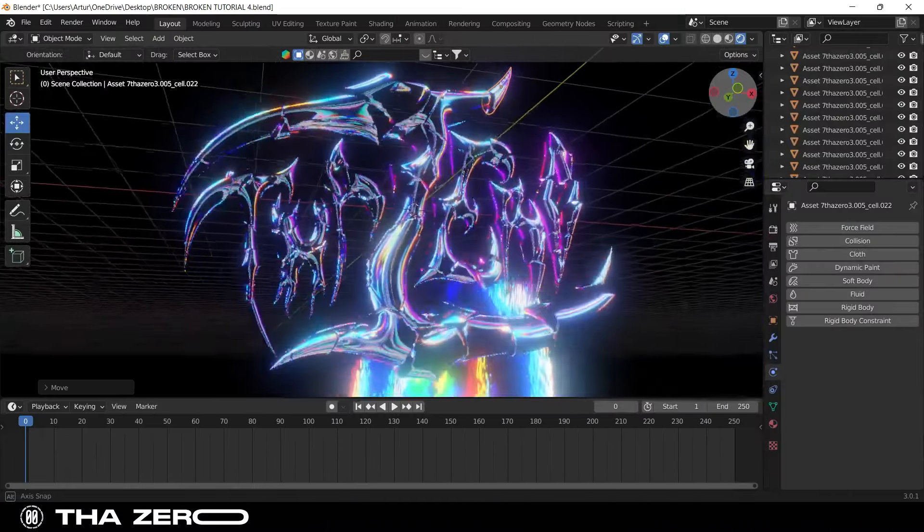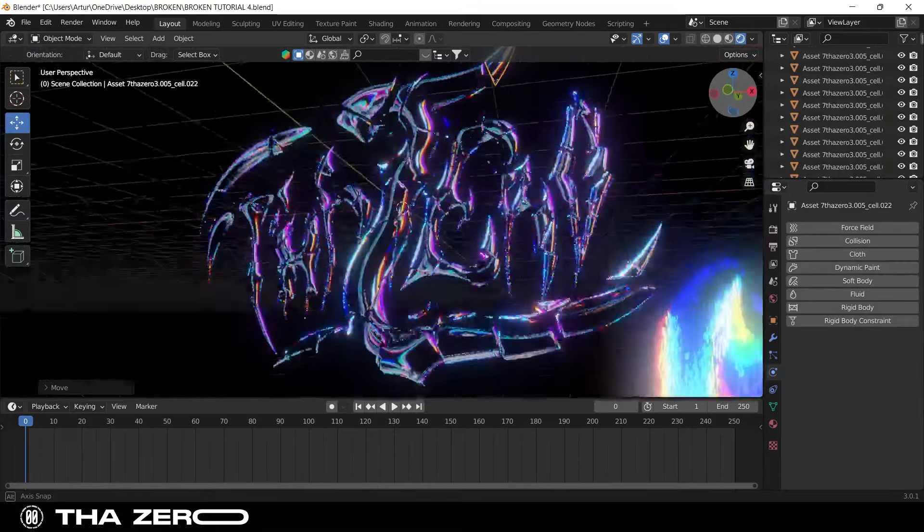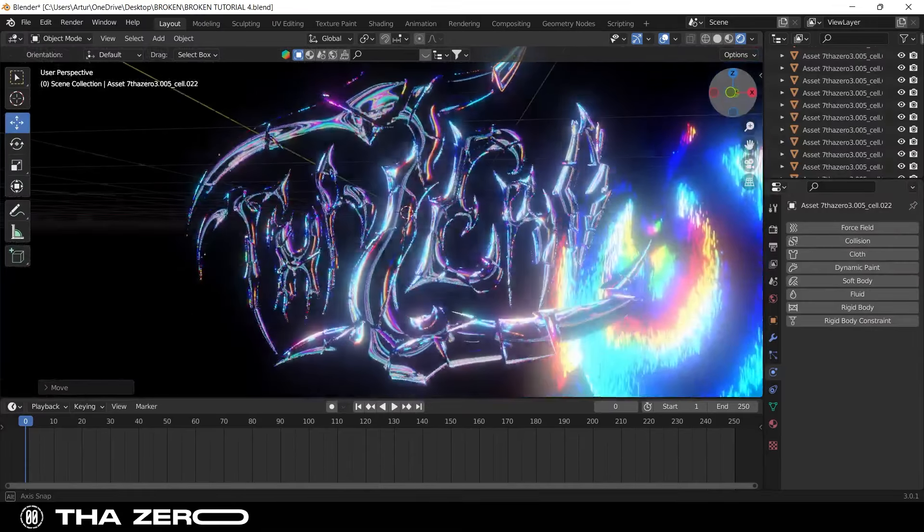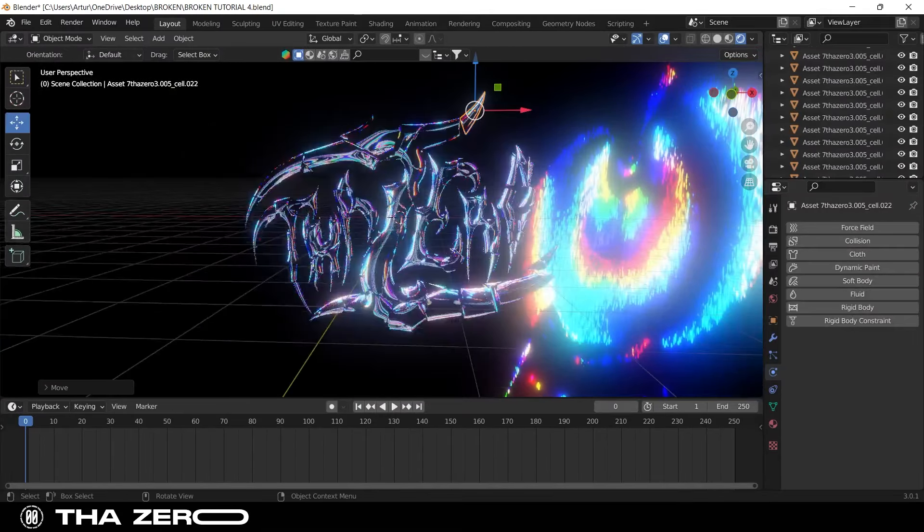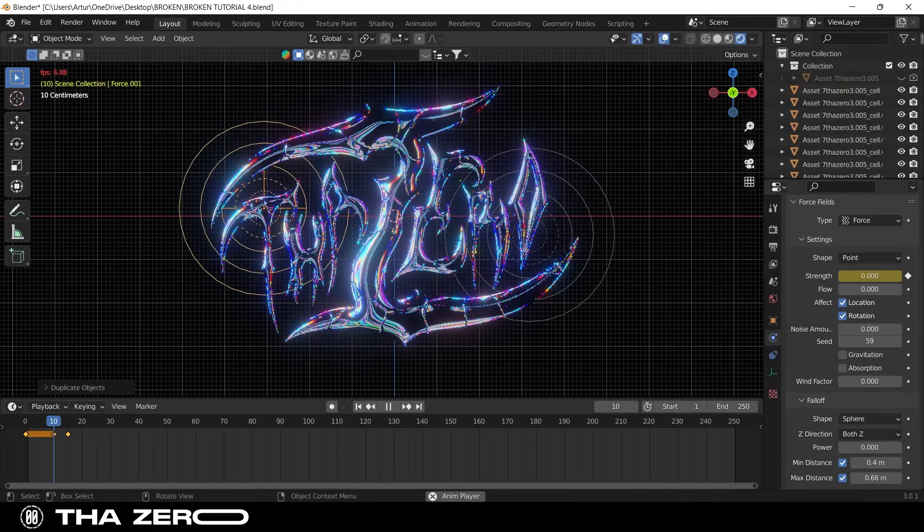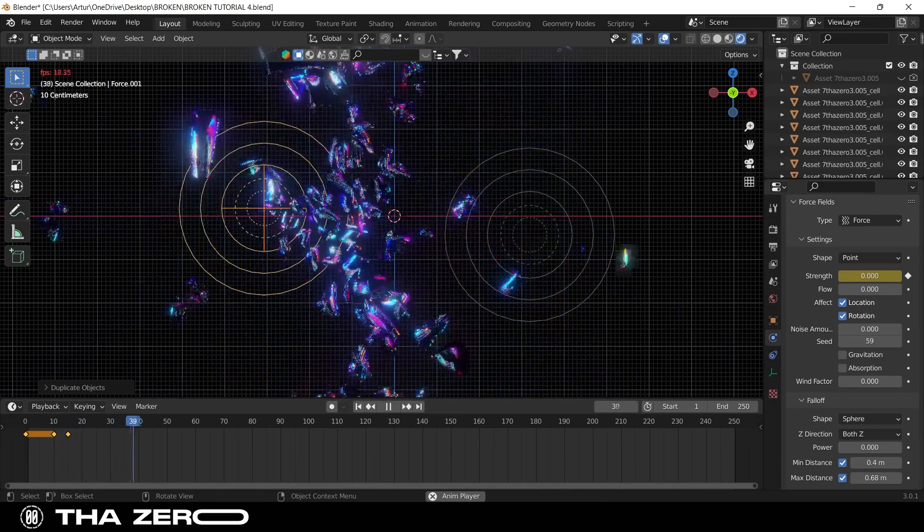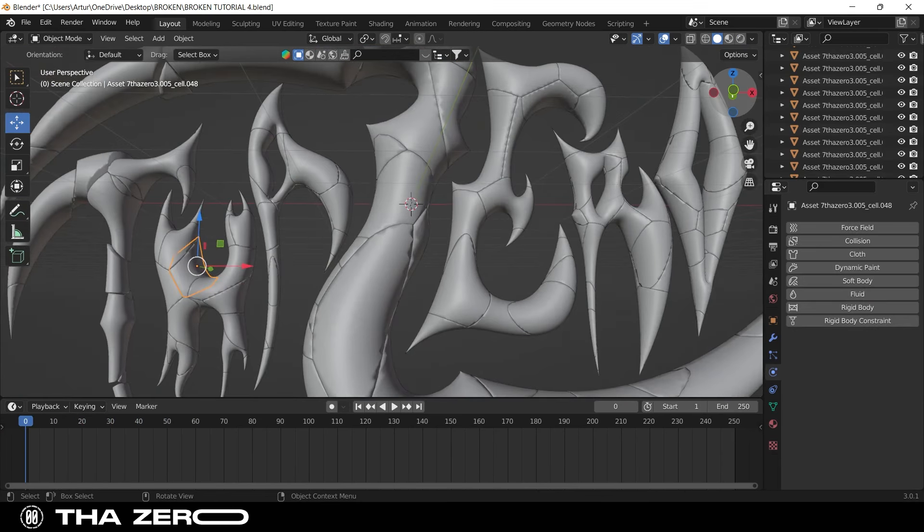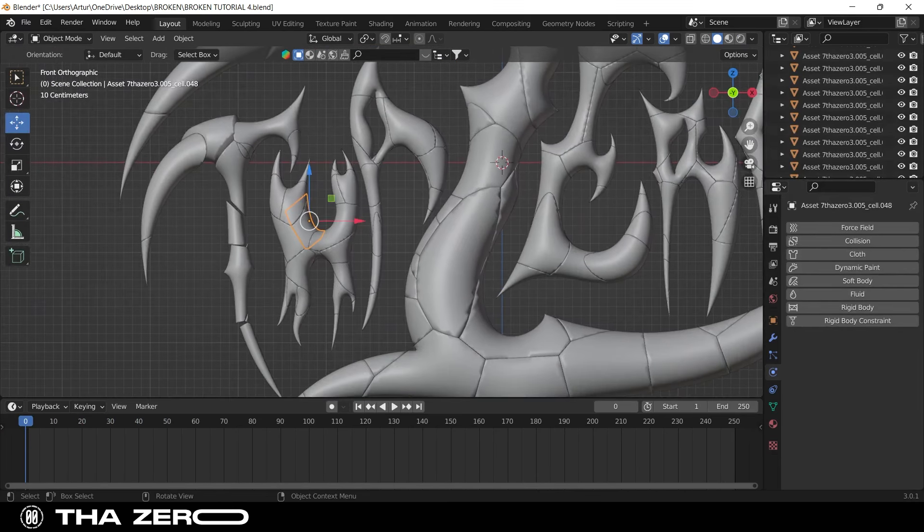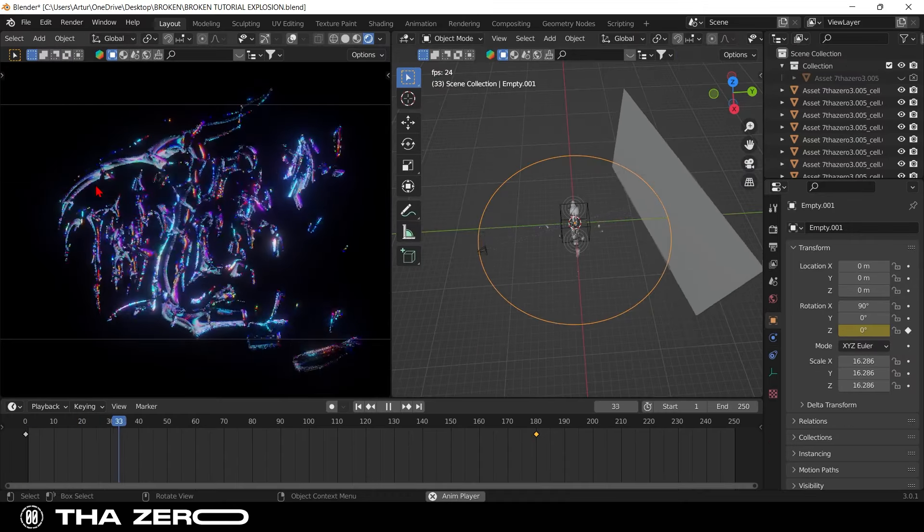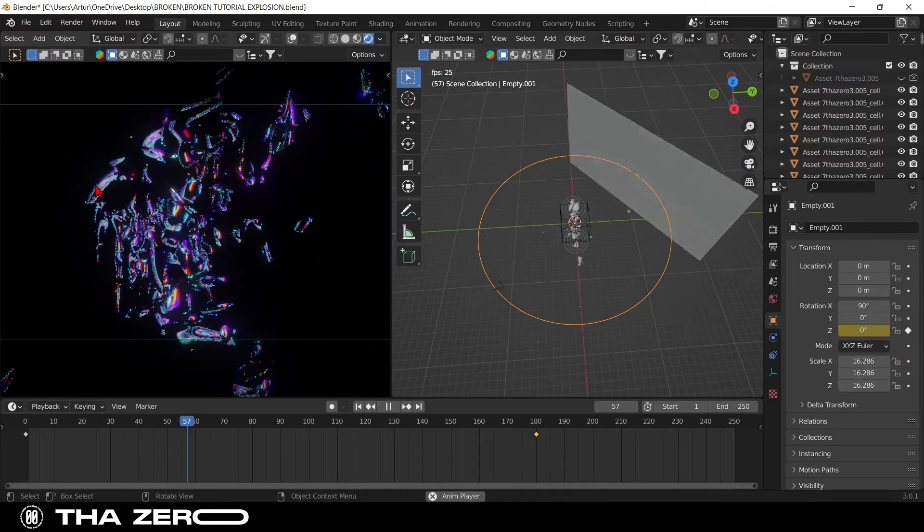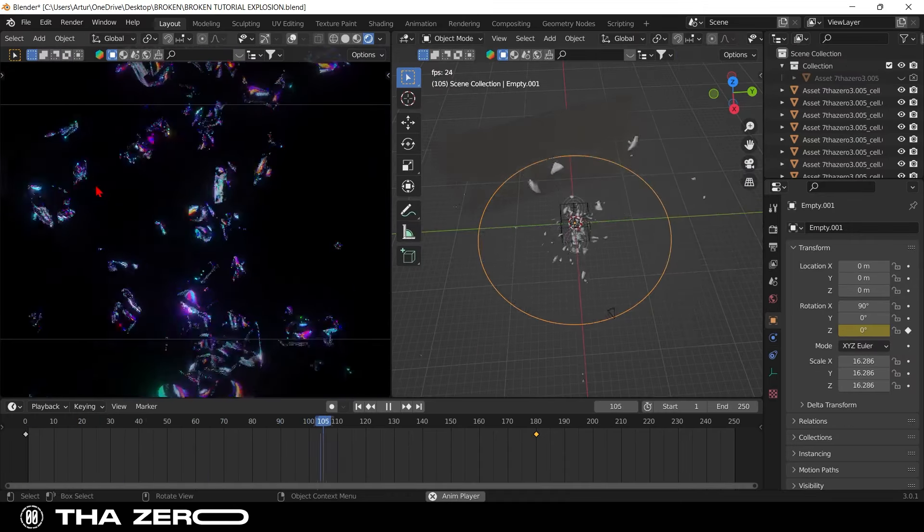Hi everyone, the new huge tutorial is here. In this new video I will show you how to create this fantastic fractured effect, how to animate it or how to create different effects, I will also show you different tricks to use Blender at its best. I worked a lot on this project, so I will be very happy if you support me with a like and subscribe. Let's get started.